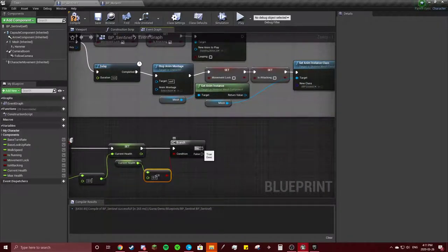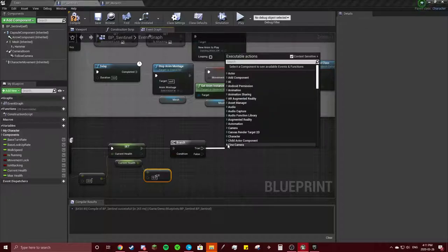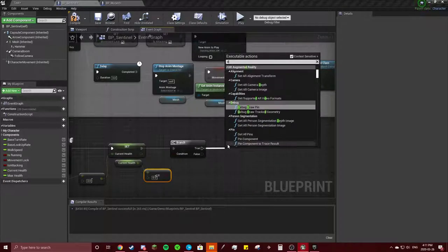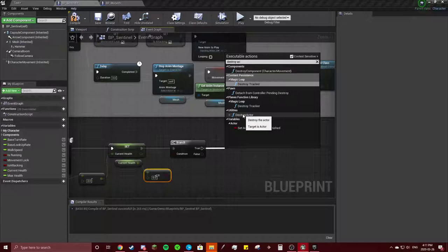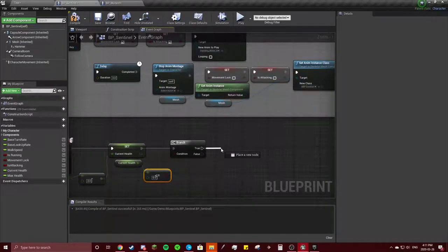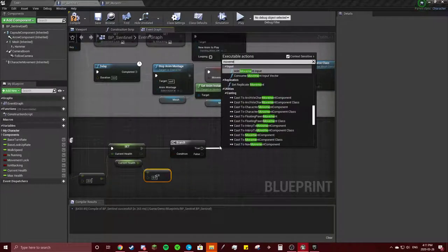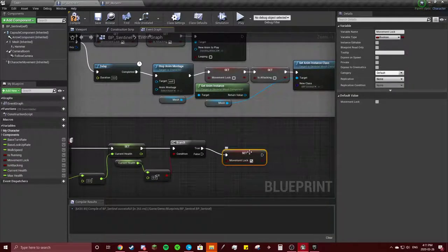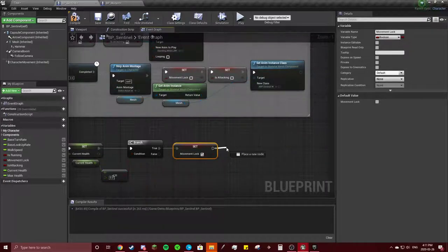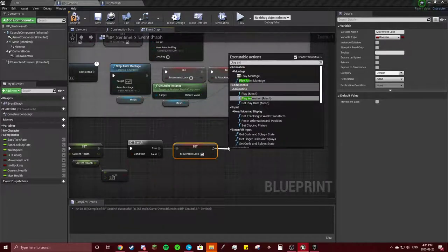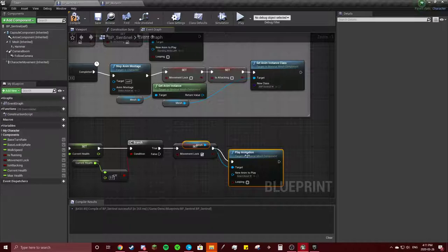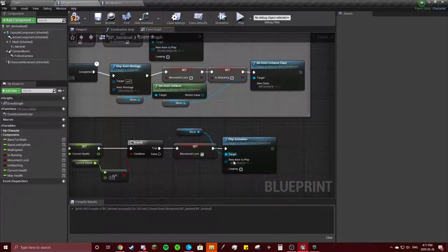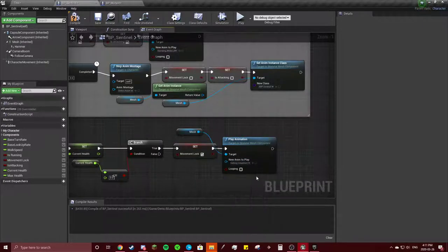That's true. Destroy actor—actually we'll do the movement lock, true, true, and we will play animation of us dying, so Getting Smashed animation.